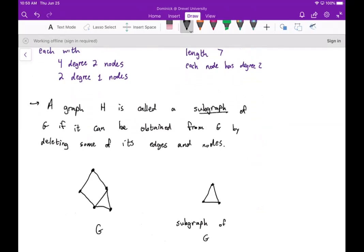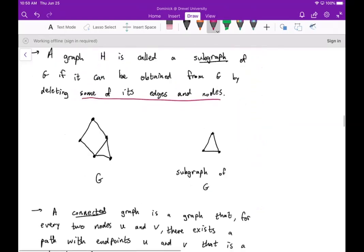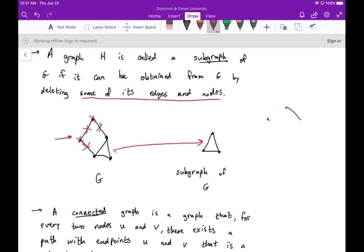The next concept is the subgraph. We call graph h a subgraph of g if it can be obtained from g by deleting some of its edges and nodes. For example, if we have this graph g and delete this node and its adjoining edges, we're left with a triangle, which is a subgraph of g. We could also just remove one edge to get another subgraph.